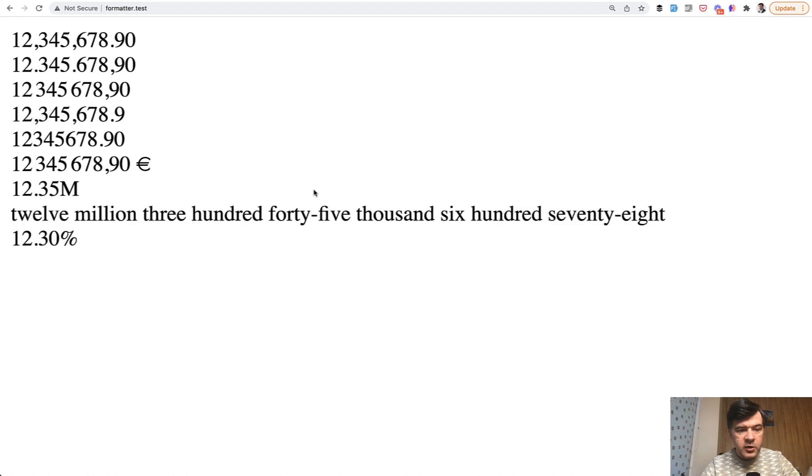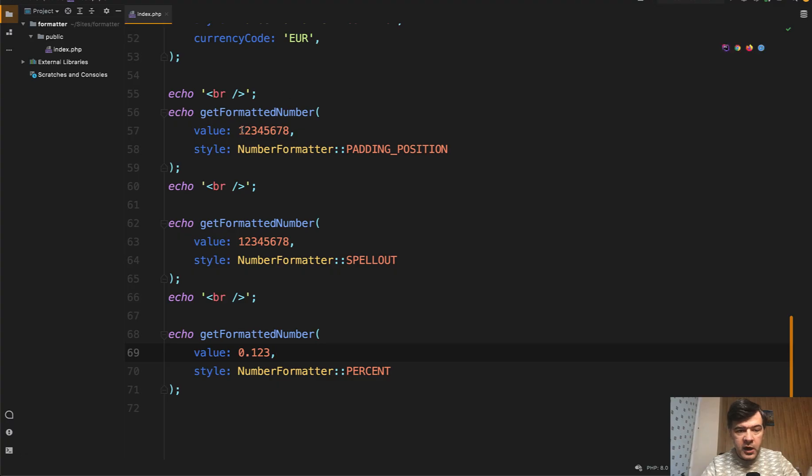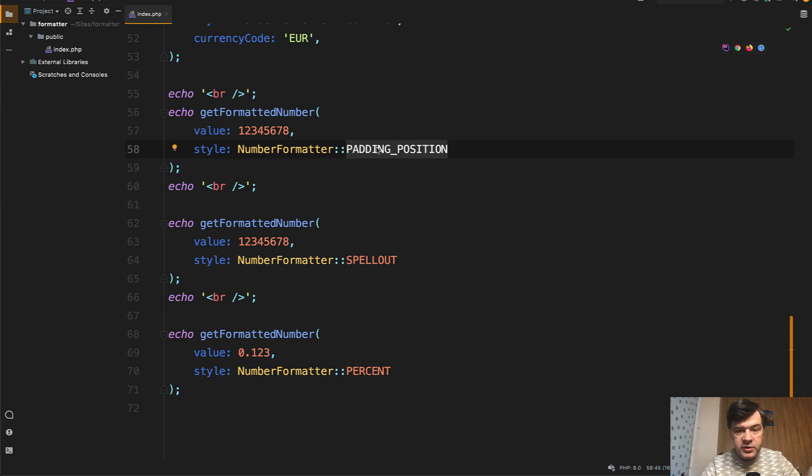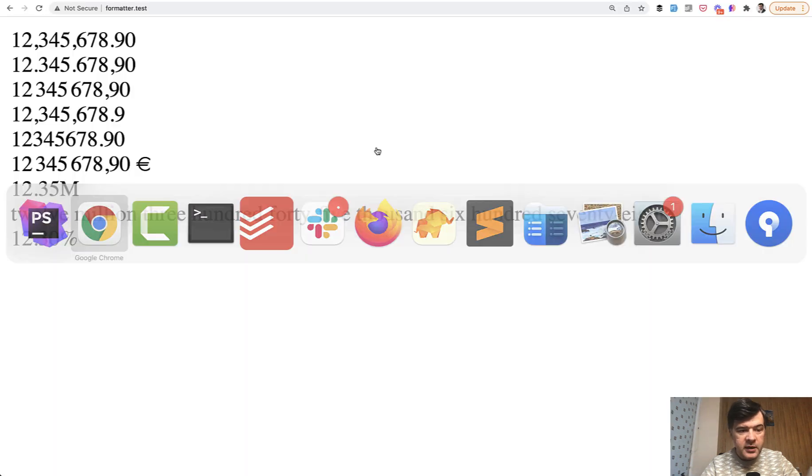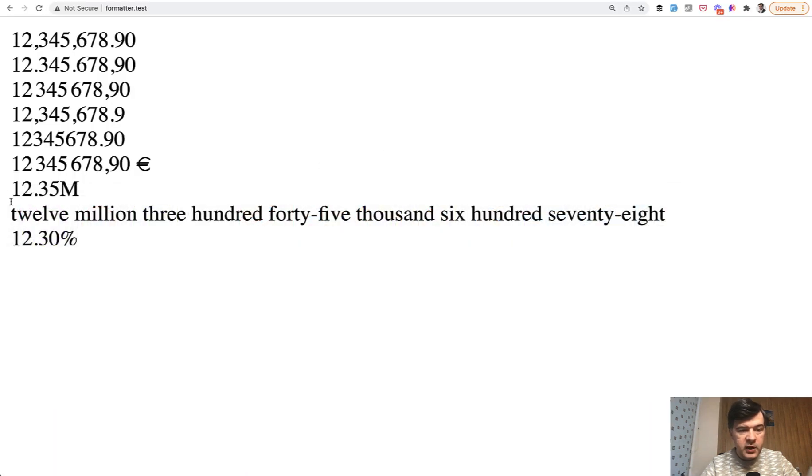But let's refresh and see what it has for us. So the number, I remind you, is this. So 12 million and padding position transform that into 12.35 M.